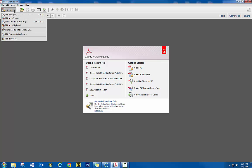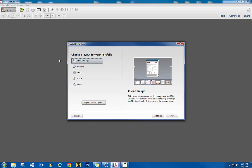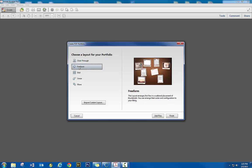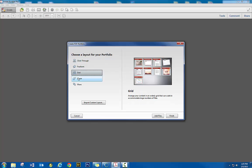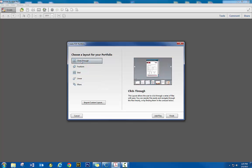So when we go to create, we have PDF portfolio built in. And these are the different layouts that you can choose from. It doesn't really matter which one you choose because you can change it later. And so I'm just going to start with the first one.